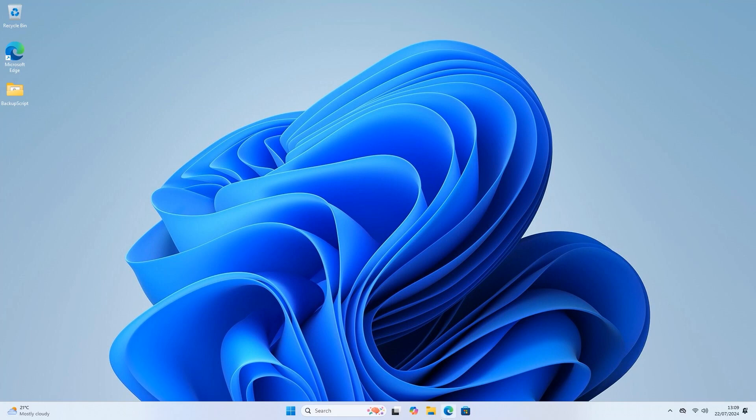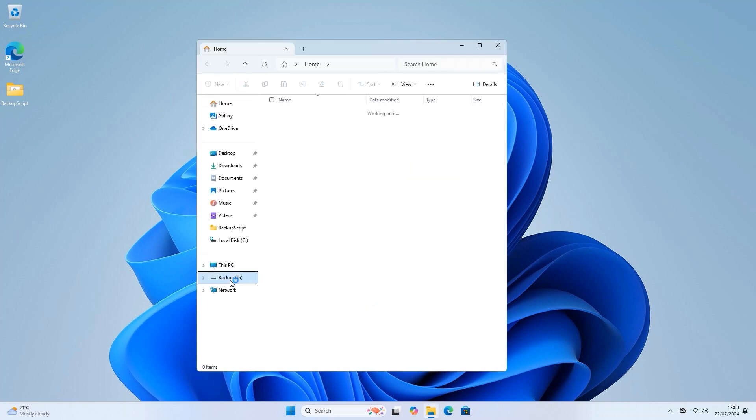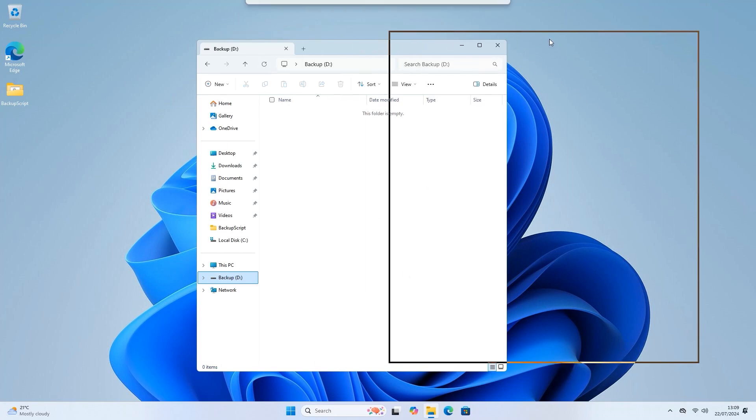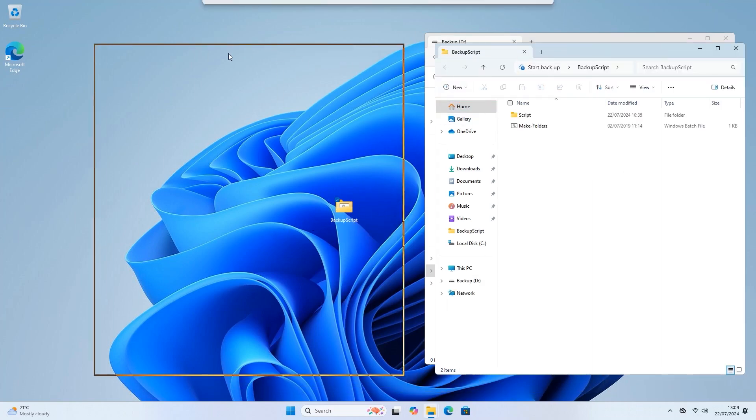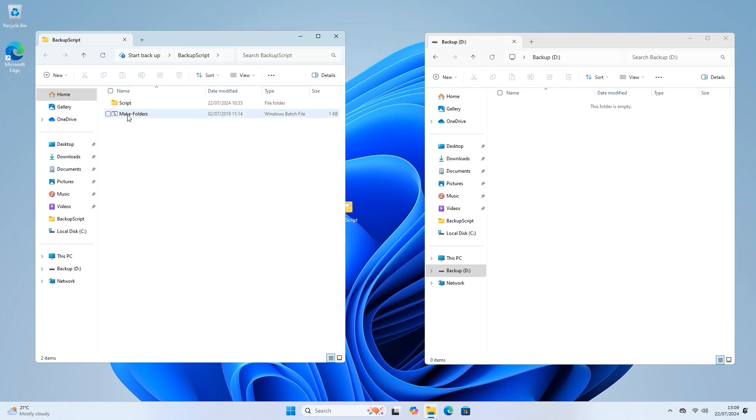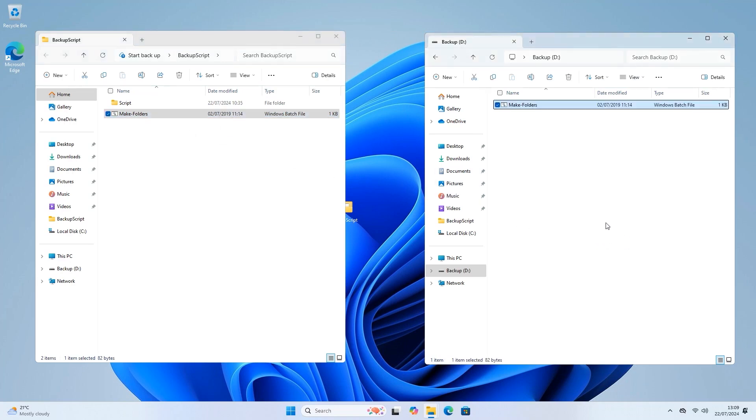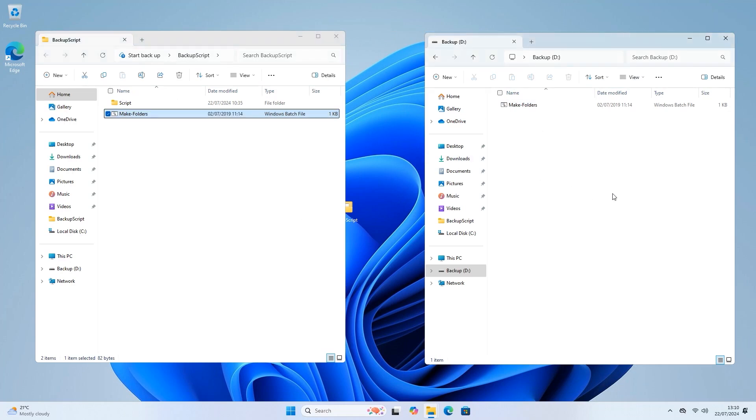So the next thing is we'll open File Explorer and have a look at the drive. As you can see it's completely empty. Then on the desktop there's a folder here called backup script. If you unpack the zip file which is in the description, this is what you get. I'll open that up. In there we have two things: a folder that says script and another file called make folders, which is a Windows batch file. Because I've got the D drive open, I'm just going to take that and drag it over. It will copy it onto the D drive.